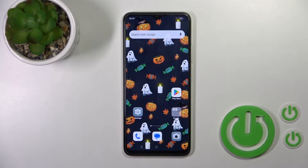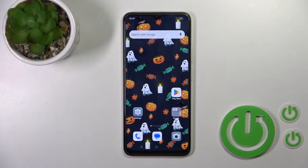Hi, this is the Oppo A18 and I'll show you how to connect to Wi-Fi on this device.